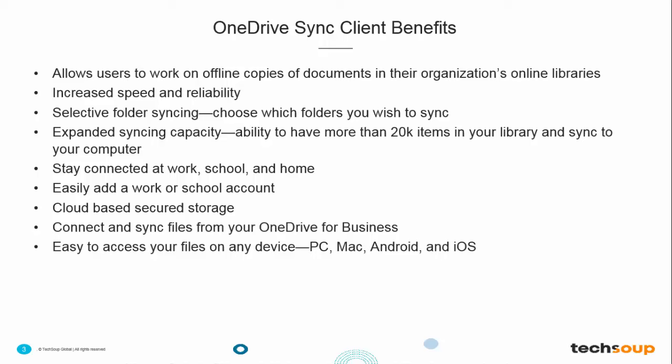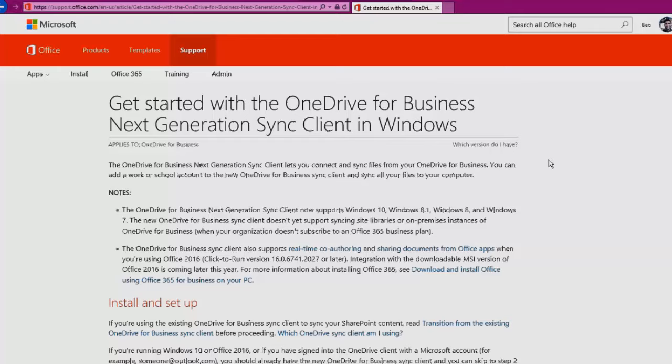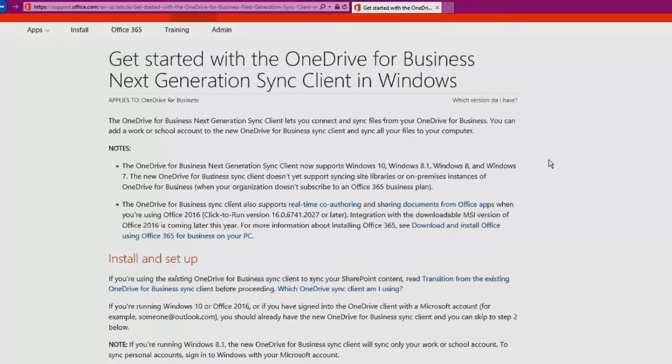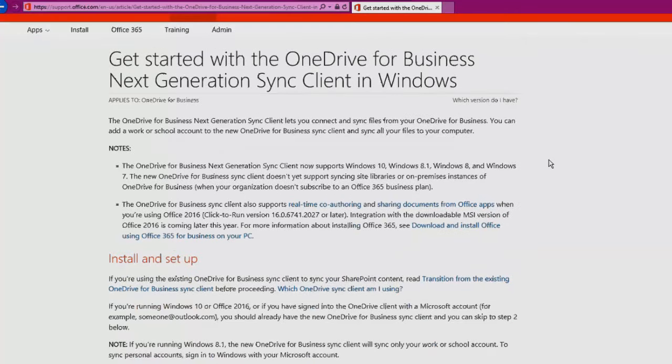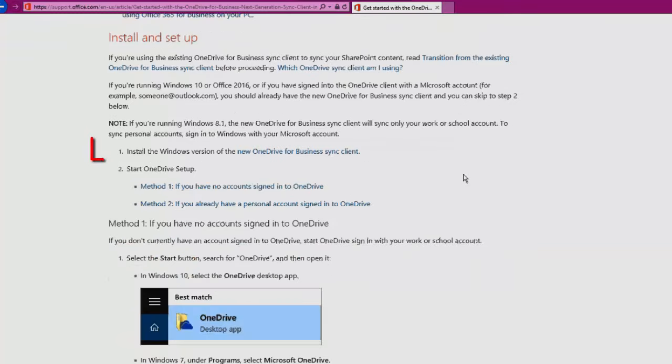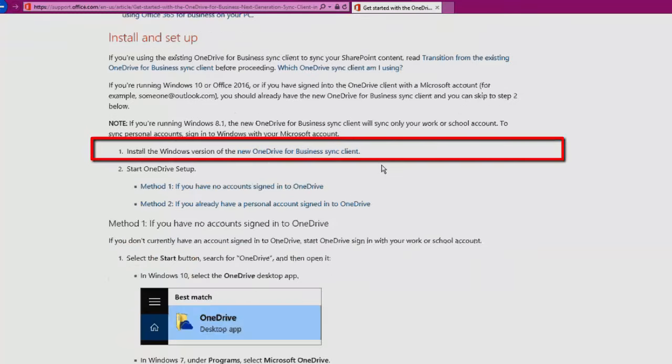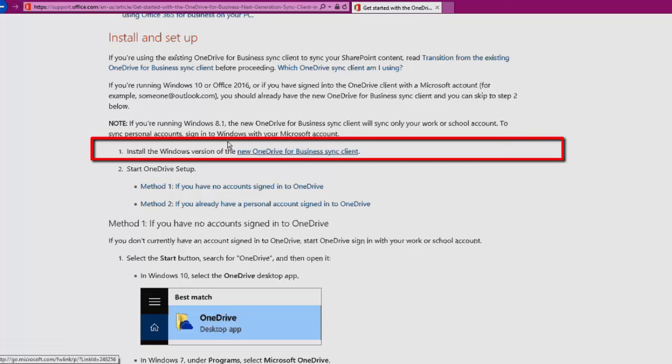There's a page on the Office support website called Getting Started with the OneDrive for Business Next Generation Sync Client. We actually really only have one step: we're going to be going to number one, Install the Windows version or Mac version if you're on a Mac, and you're going to click on New OneDrive for Business Sync Client.